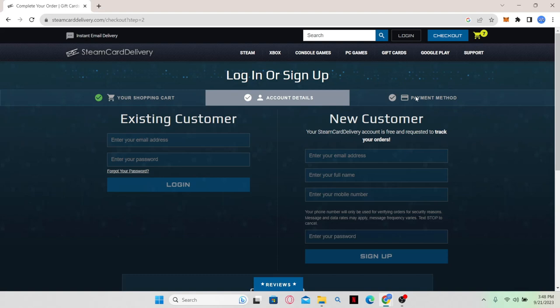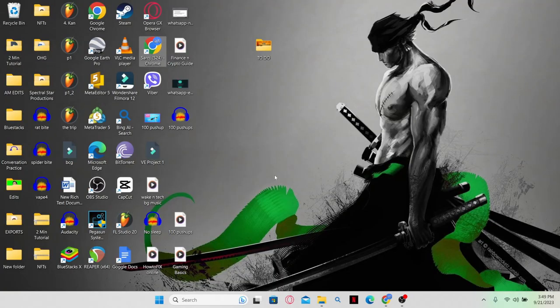Once you finalize your payment, you will get your gift card. And there you have it. That is how easy it is to buy Steam Gift Cards.